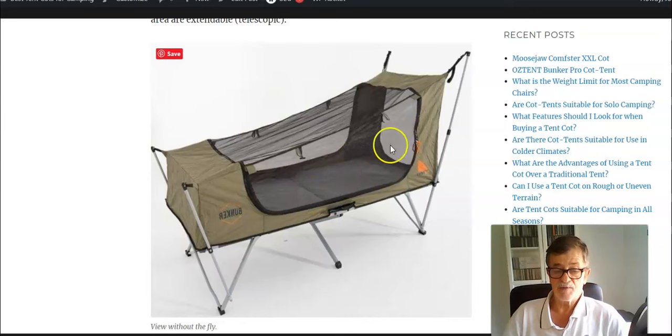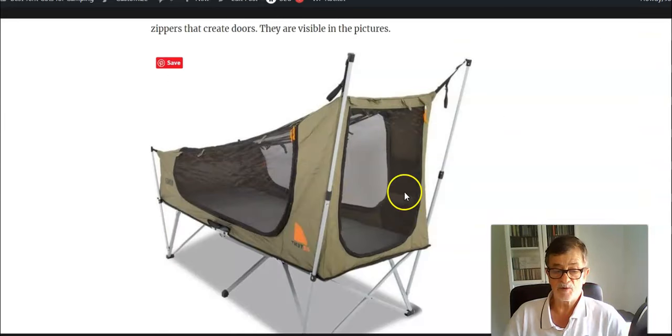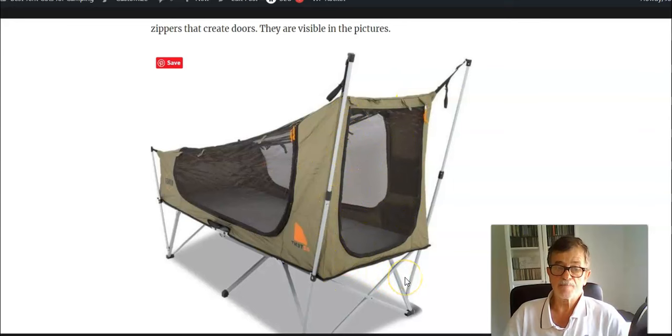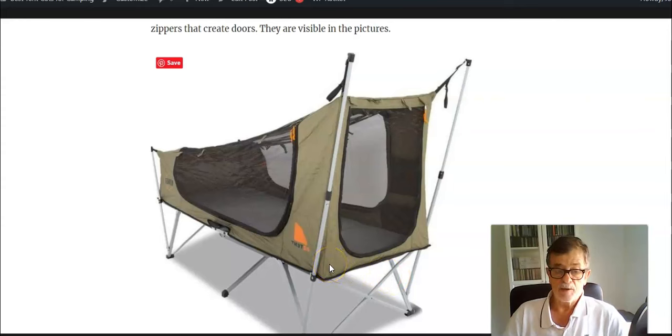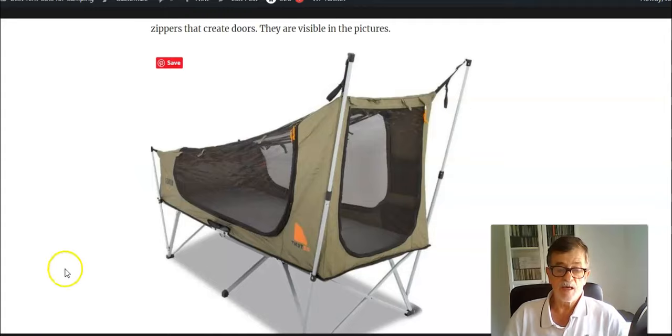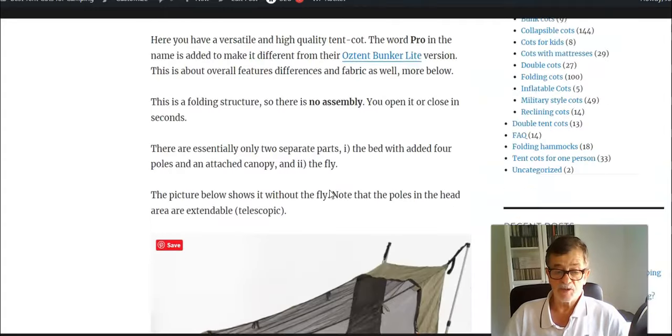The access is from three sides. You have zippers here on the sides and also on the front where you have this U-shaped opening. If it is not raining, this is the shelter which you can have in seconds.